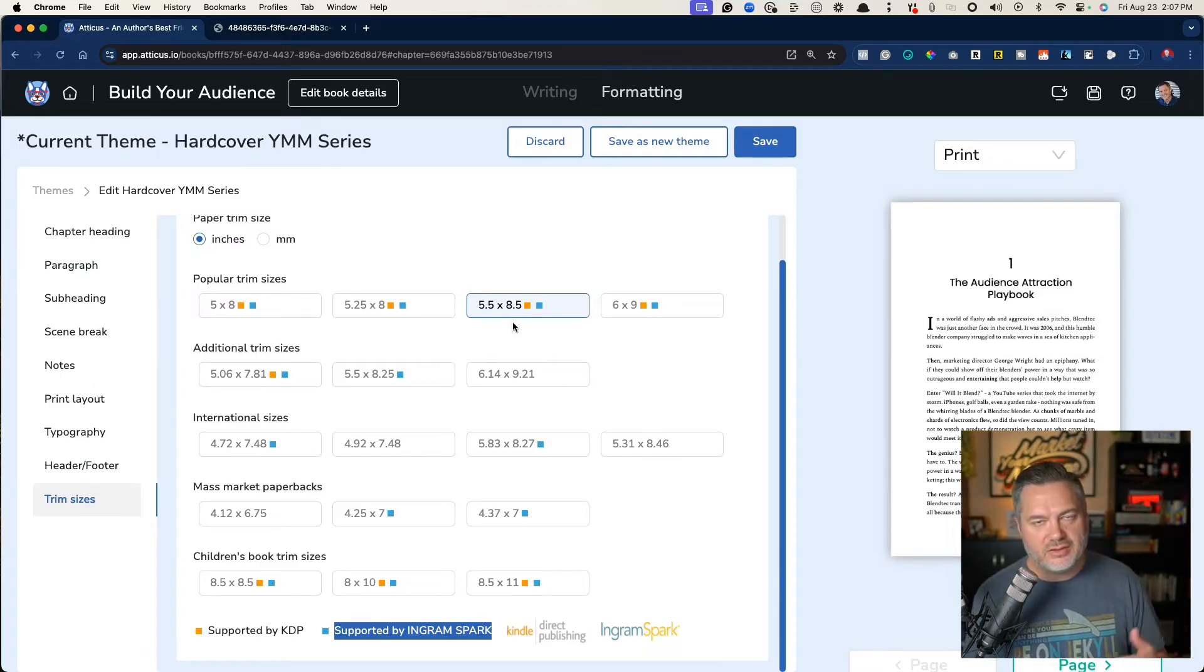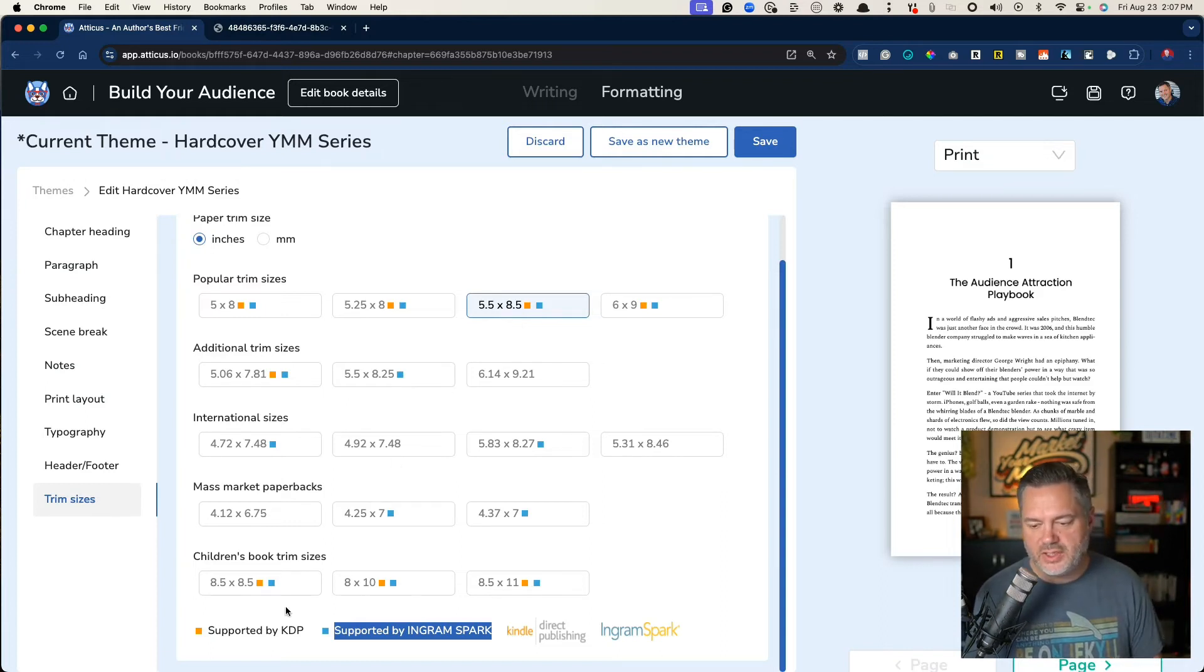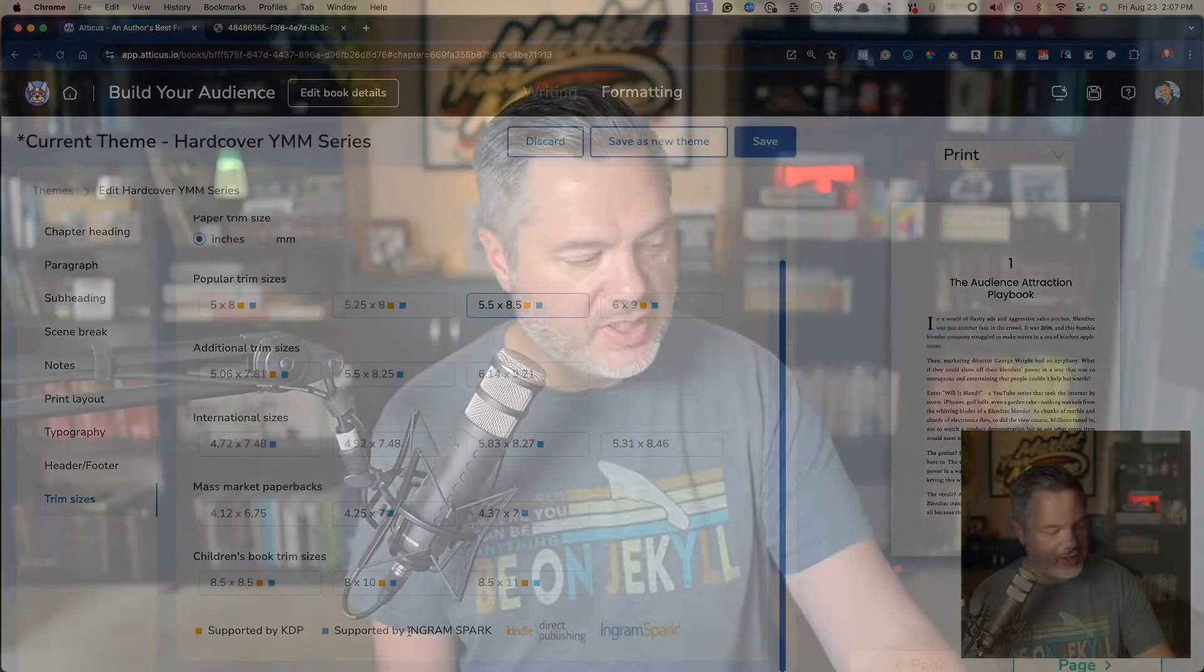When I download the PDF I can publish this both on KDP and IngramSpark. So that's really important. That's number one. And the second reason is because I wanted to have a paperback and a hardcover edition.